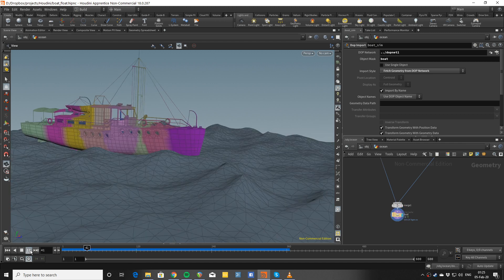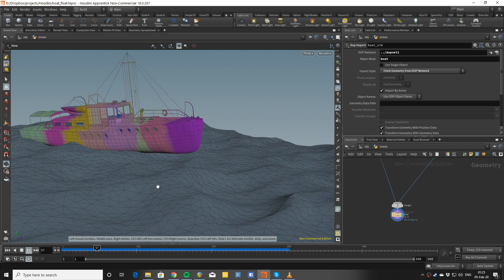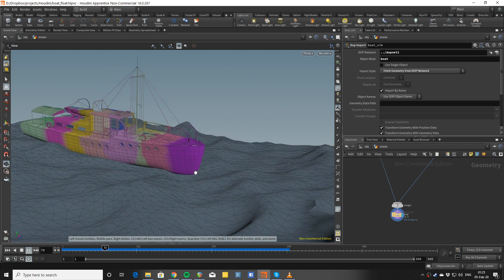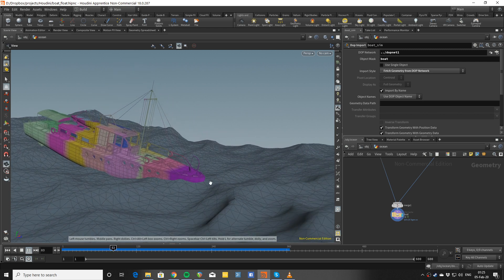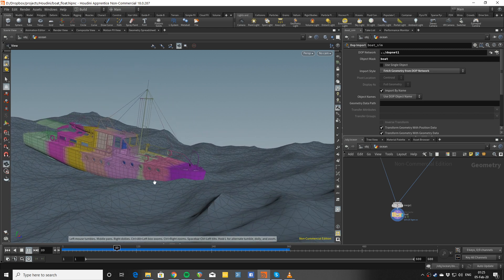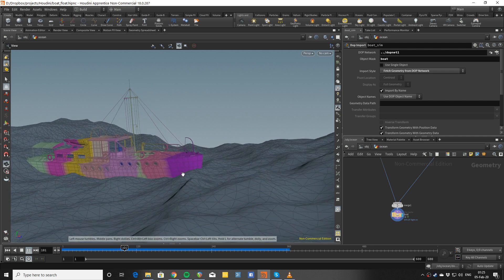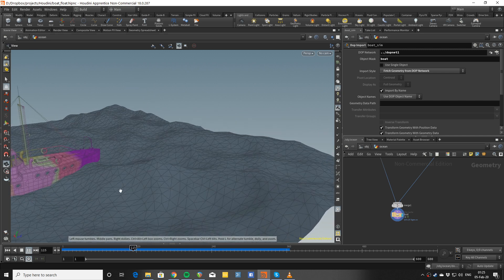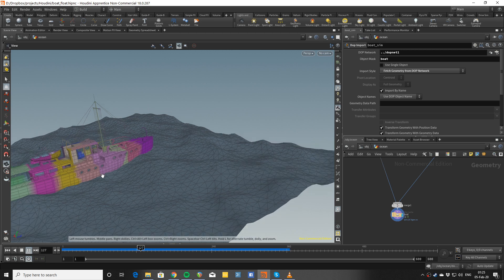Now of course, what's left is to do all the real fun part of doing the flip simulations and all the secondaries around the boat. But that's the basic rig.